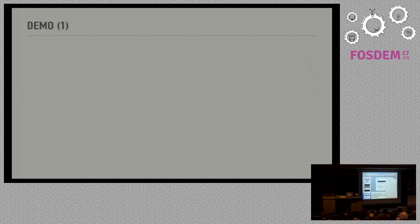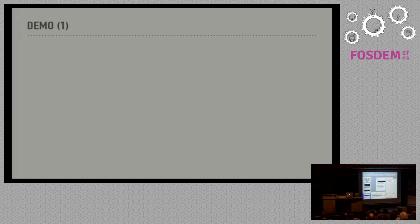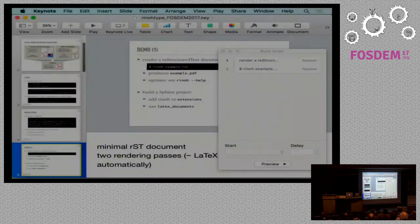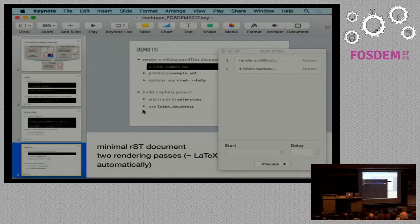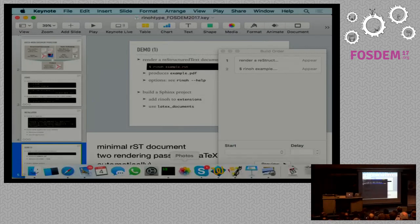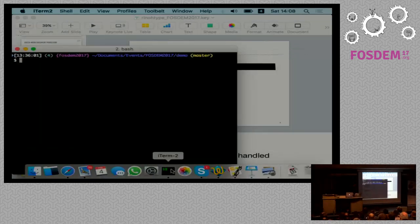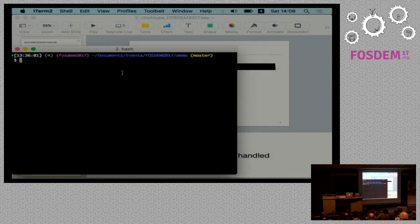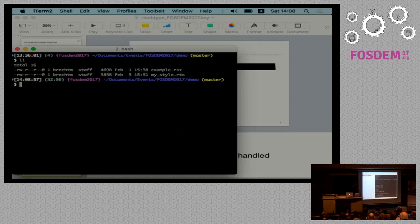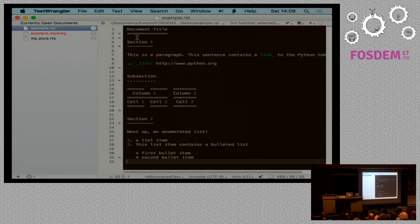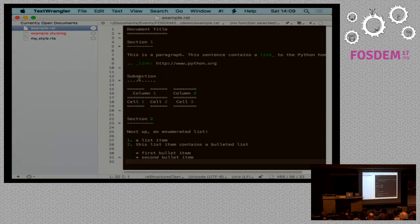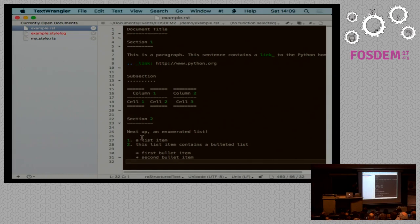So I want to give a small demo. In this folder, we have an example restructured text file with a document title, section, another section, and then a subsection, a paragraph here with a link in it, a small table, another paragraph in the second section, and some nested lists.